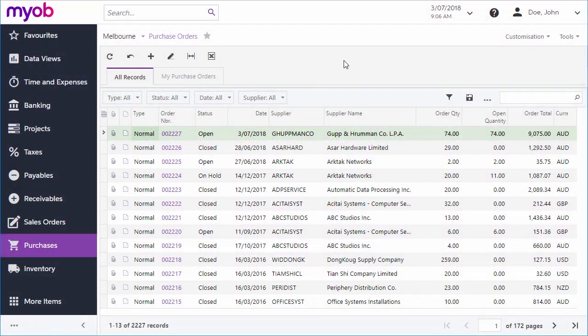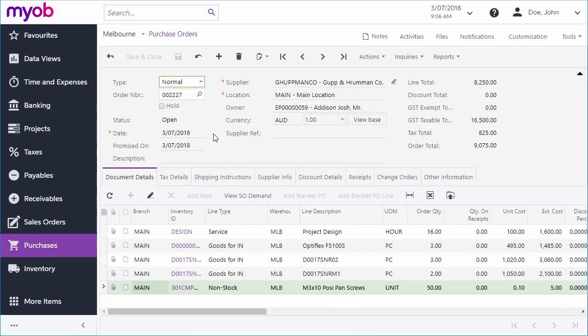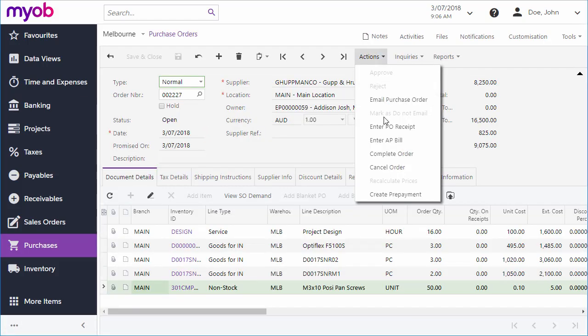You can create a receipt for a specific purchase order by opening the order and selecting Enter PO Receipt from the Actions dropdown.